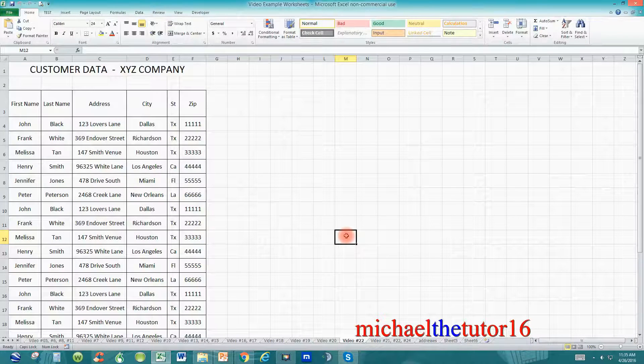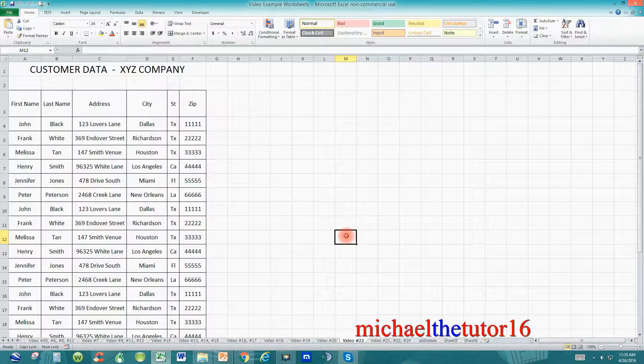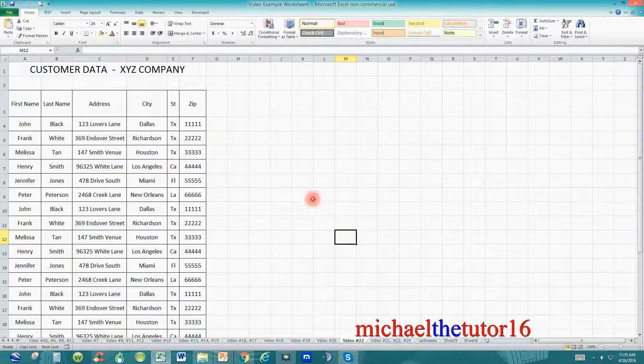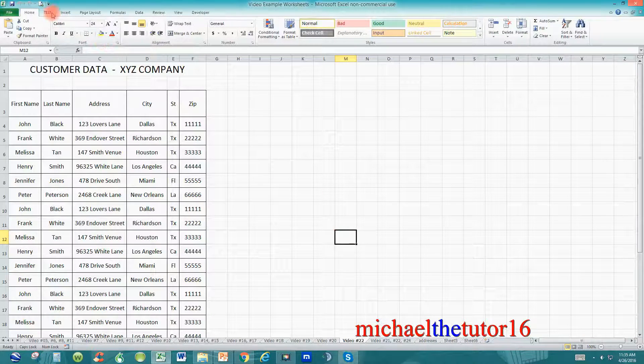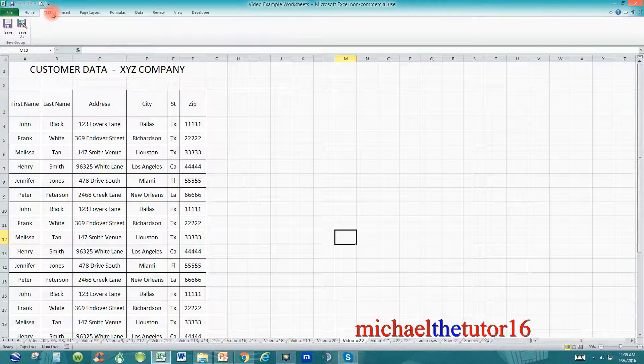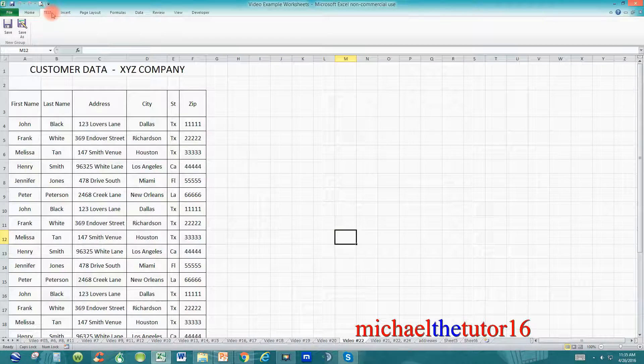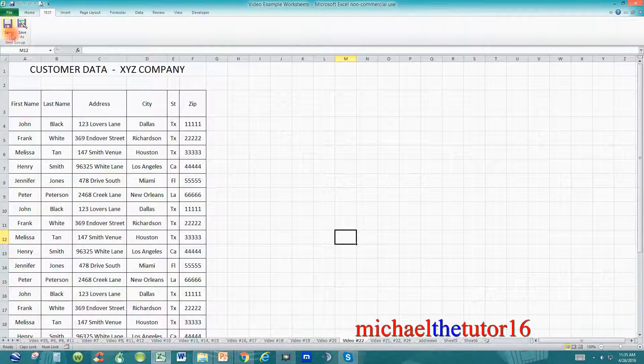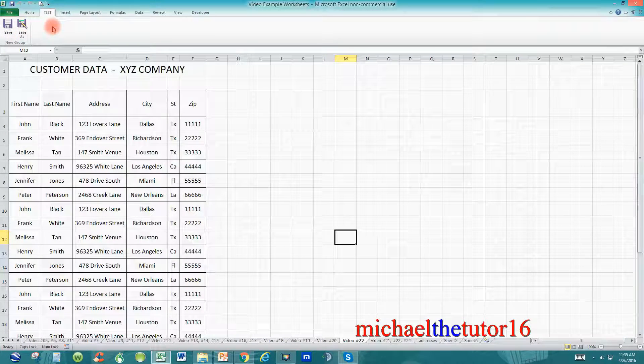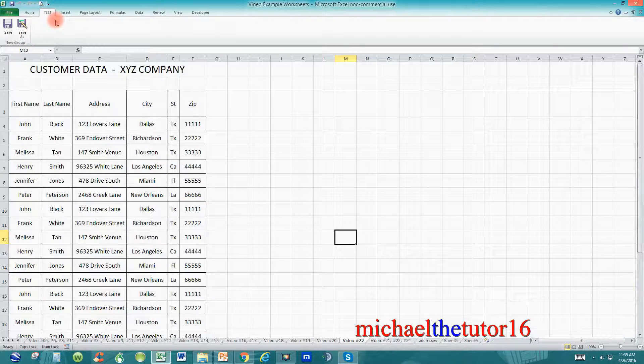Today I'm going to show you how to permanently delete a tab from your ribbon toolbar. In tutorial number 36, I showed you how to add the new tab, Test, to your ribbon toolbar. Within the Test tab, we added the Save and the Save As command. Now let's say that I'm finished with this tab, and I want to remove it from the toolbar.